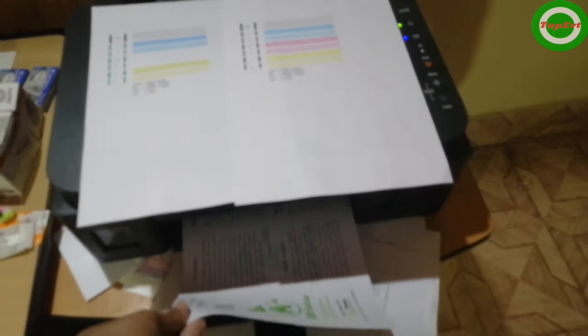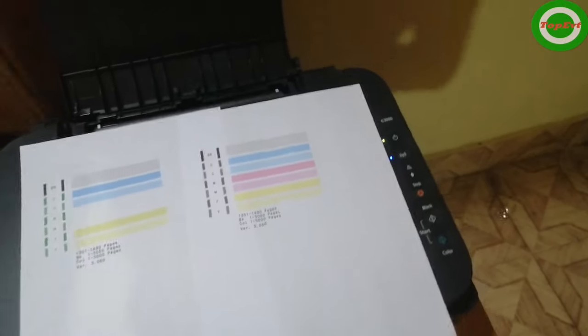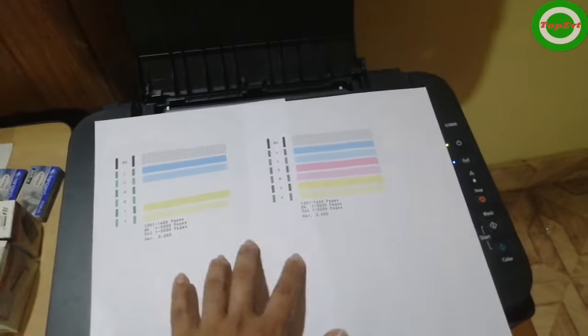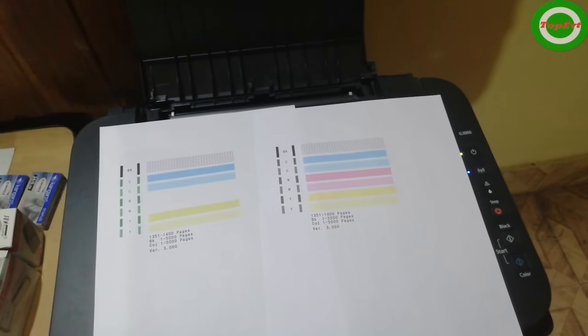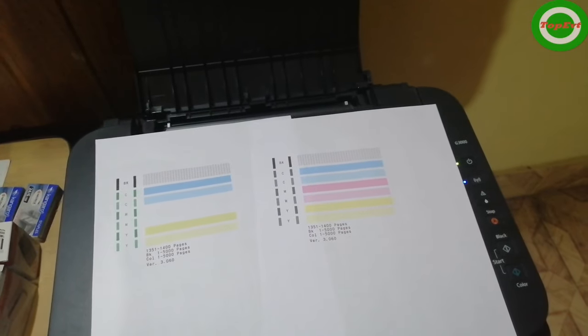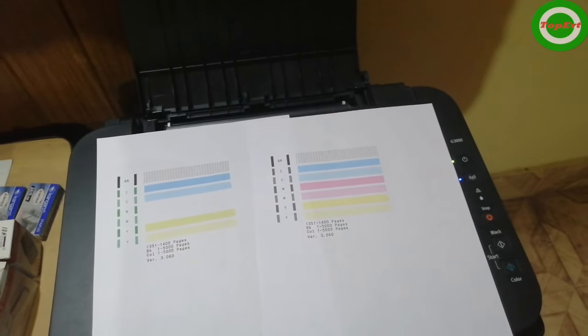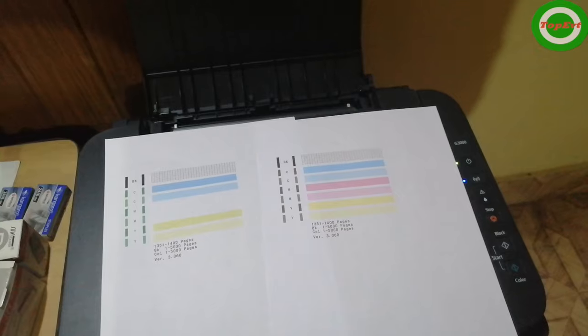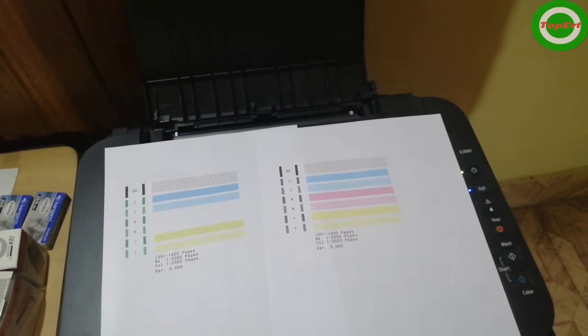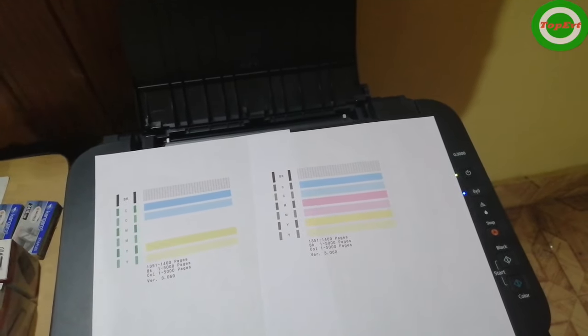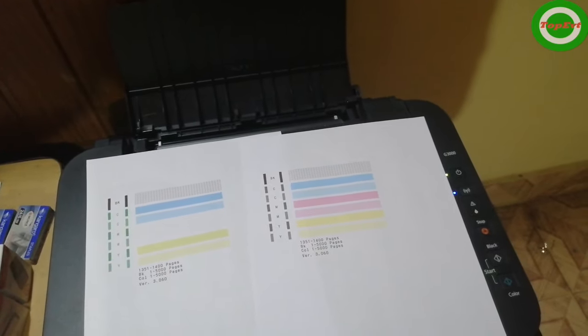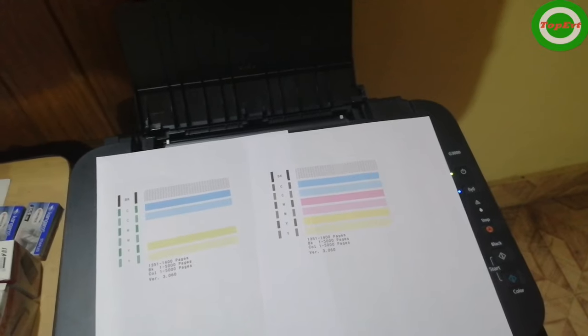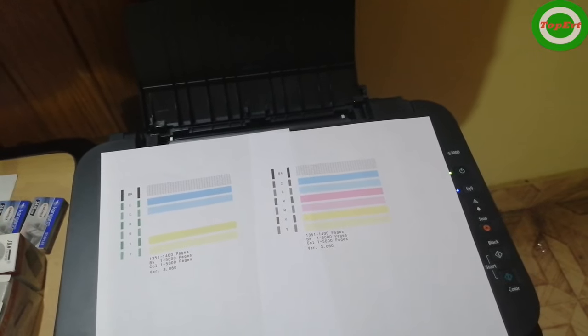Now the colors are perfect. Now I can print my brochures or whatever I wanted to print. I know this will help you. If you have any comments, suggestions, questions, whatever, leave them in the comments below. Like, share, subscribe.